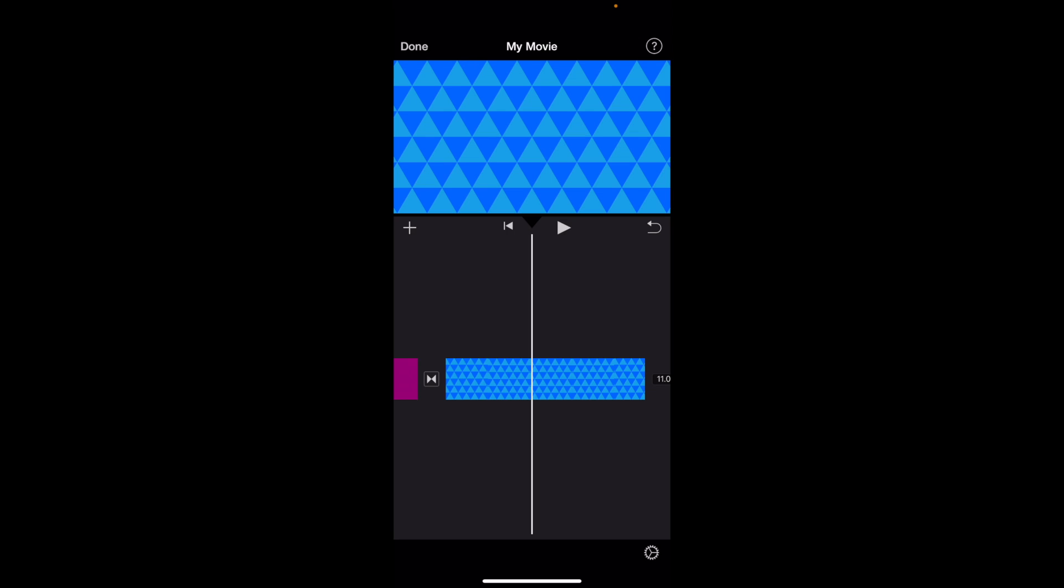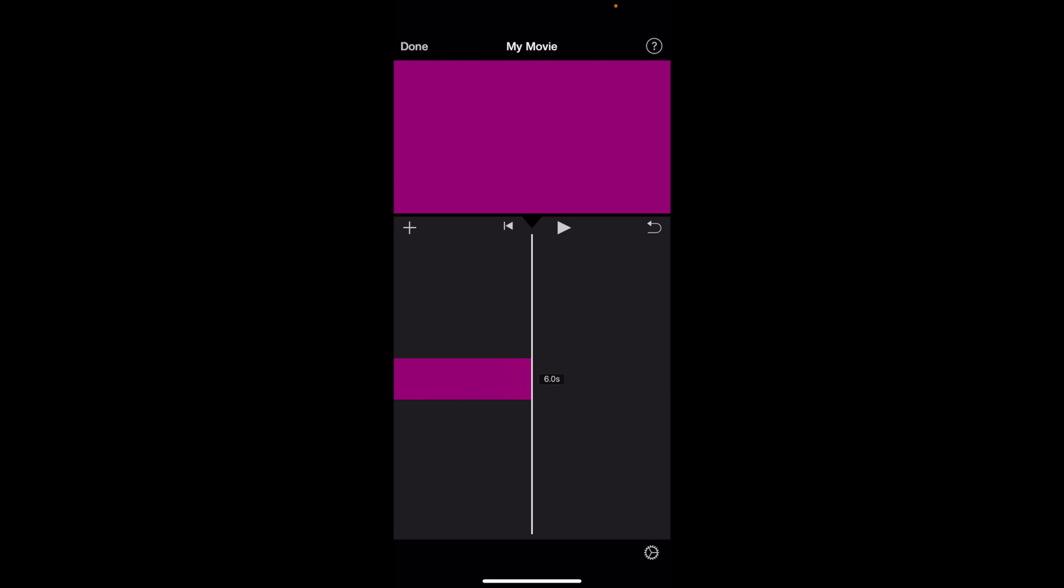I simply just press on the undo button and there you go, we now undid a recent action and we're back to the purple screen. That's how you can undo something here in iMovie. Thanks again for watching and I hope this video helps.